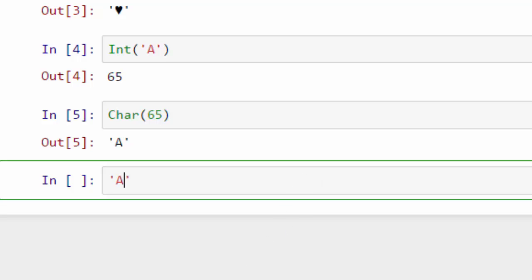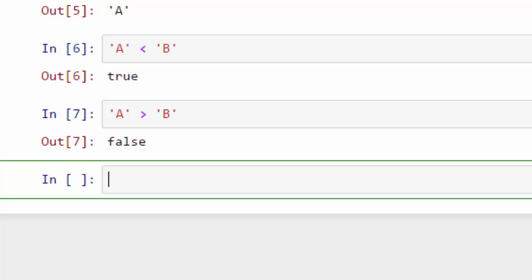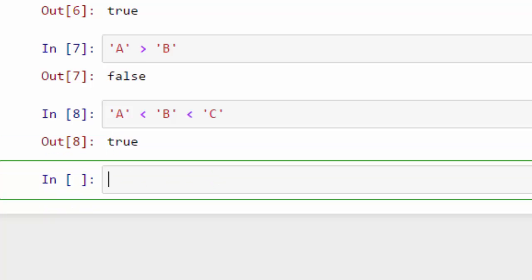You can also do basic arithmetic operations such as the less than operator. For example, A is less than B in terms of sequence, so it will say true. But if you say A is greater than B, it's going to say false because in terms of sequence A is less than B.